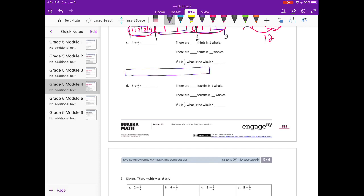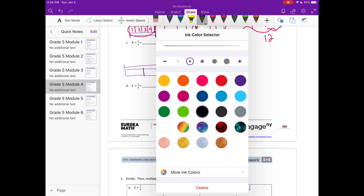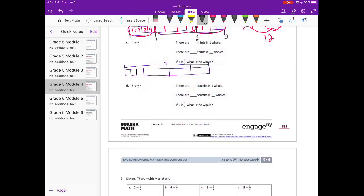For the tape diagram, the whole thing is four, so I'll split it into four equal pieces. Now we have four divided by one third, so that means I break these into thirds. I'll go ahead and label those: one, two, three, four. Everything's broken into thirds, so there are three thirds in one whole.